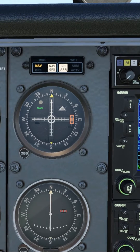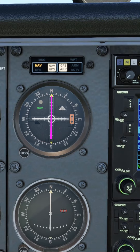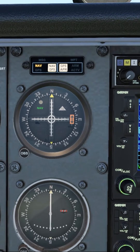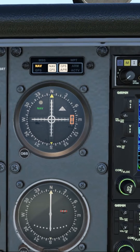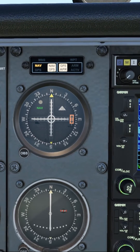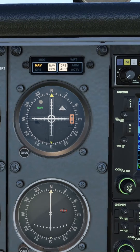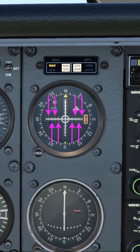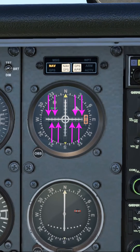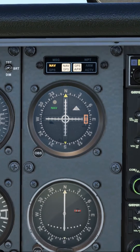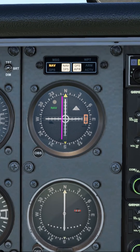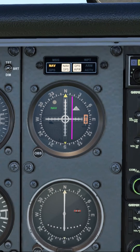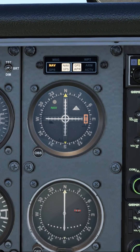We know that we're on the radial because this vertical line here, called the CDI or Course Deviation Indicator, is centralized. If it wasn't centralized, we would know we weren't on the radial. We can tell how far we are off the radial by using this circle here and the progressive dots to the left and right. If the CDI is on the edge of the circle, that indicates we're 2 degrees off the radial, and each further successive dot is another 2 degrees.